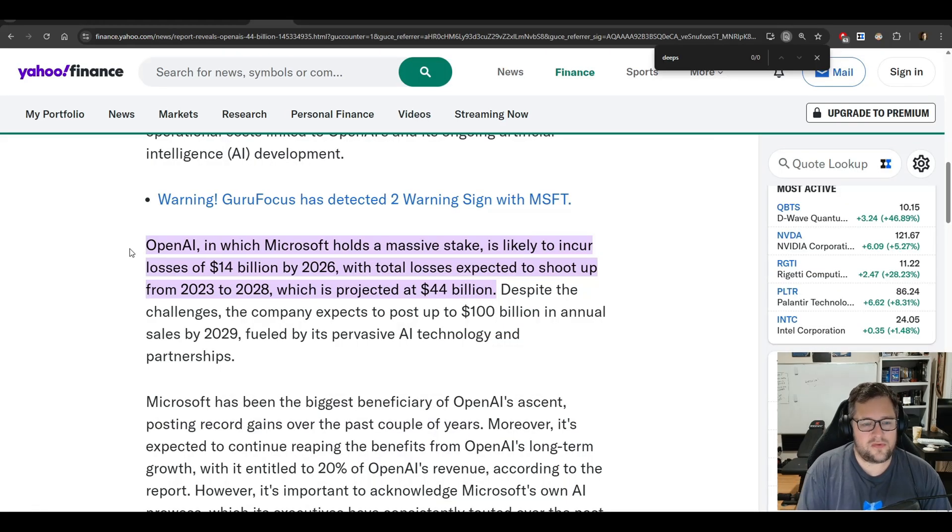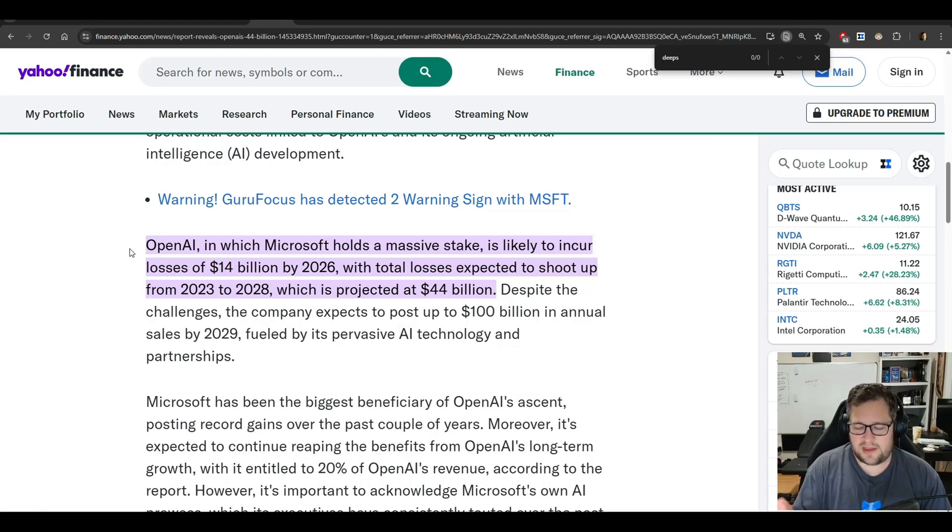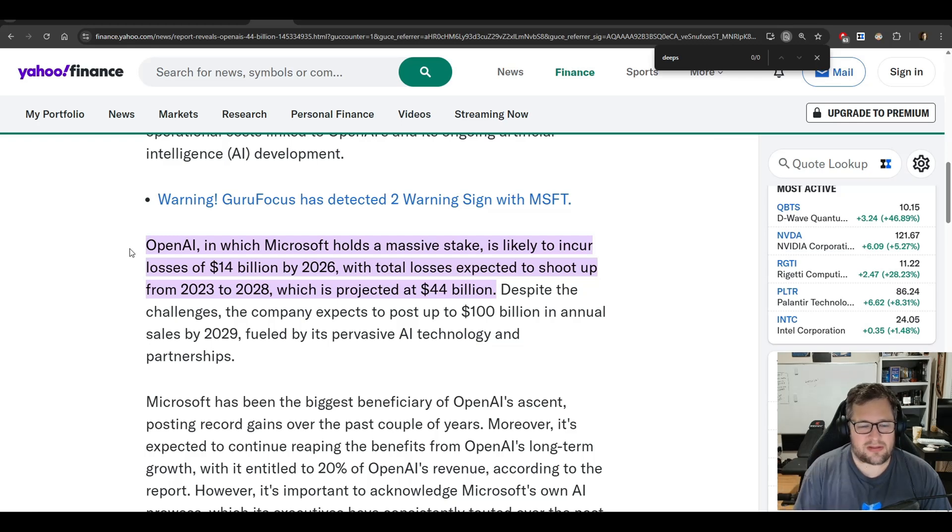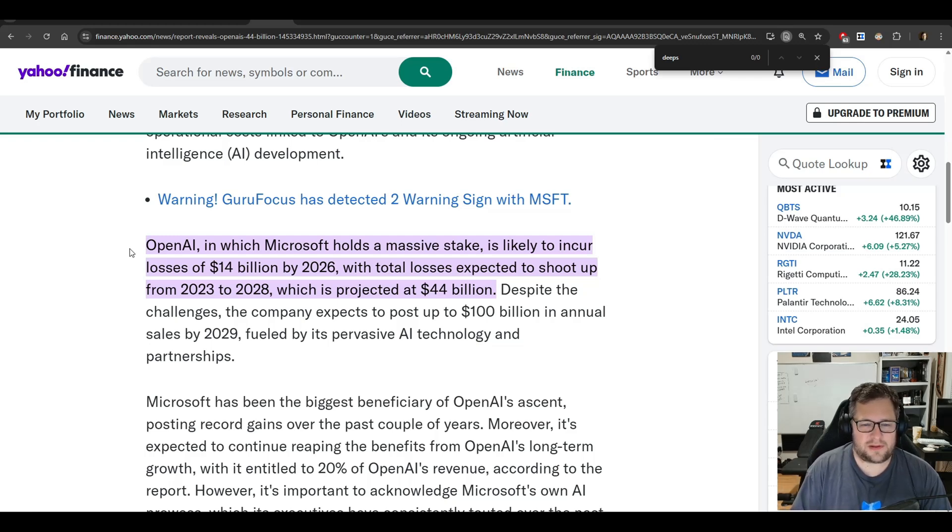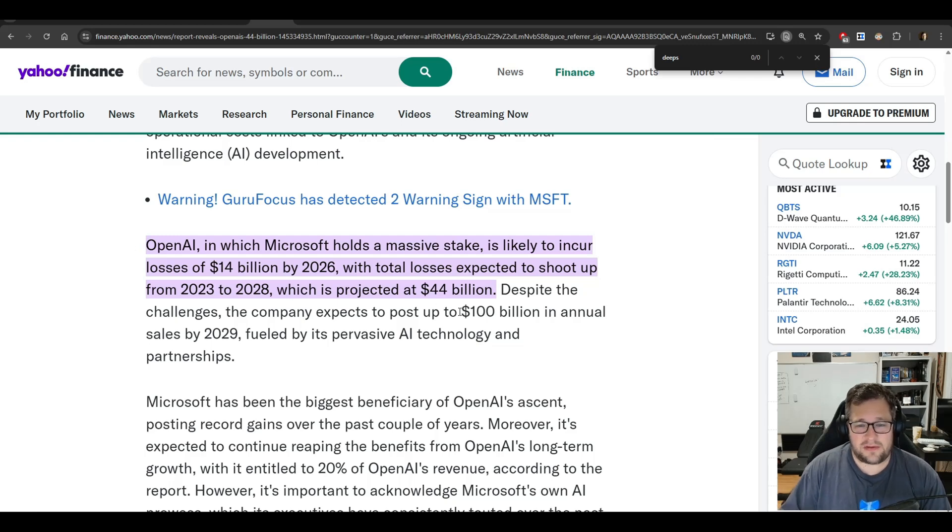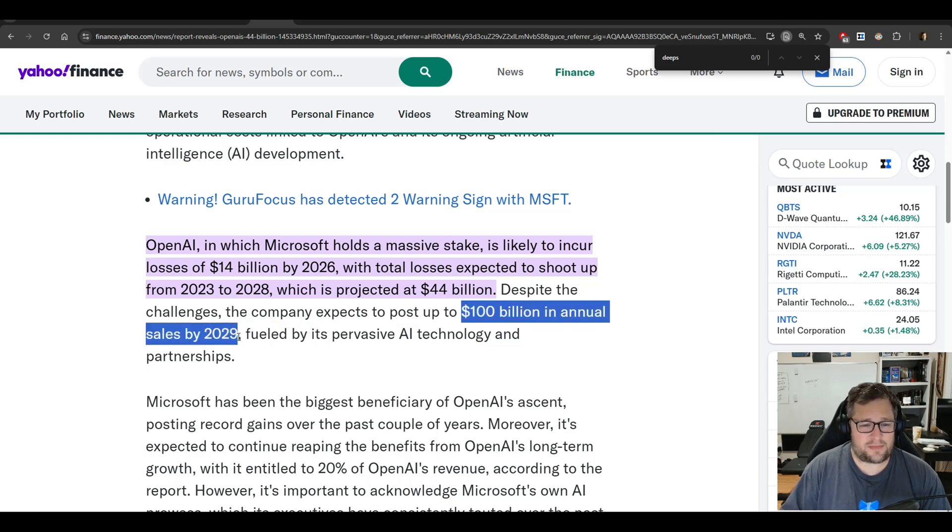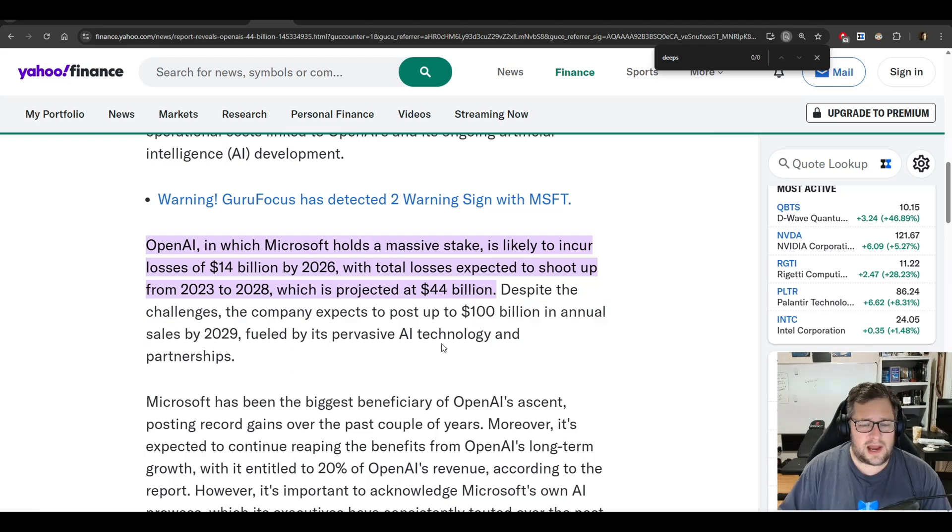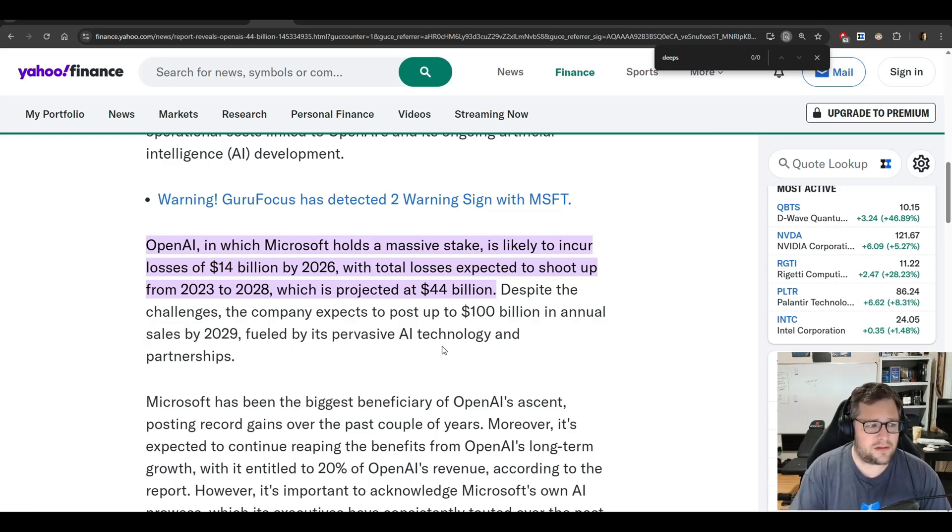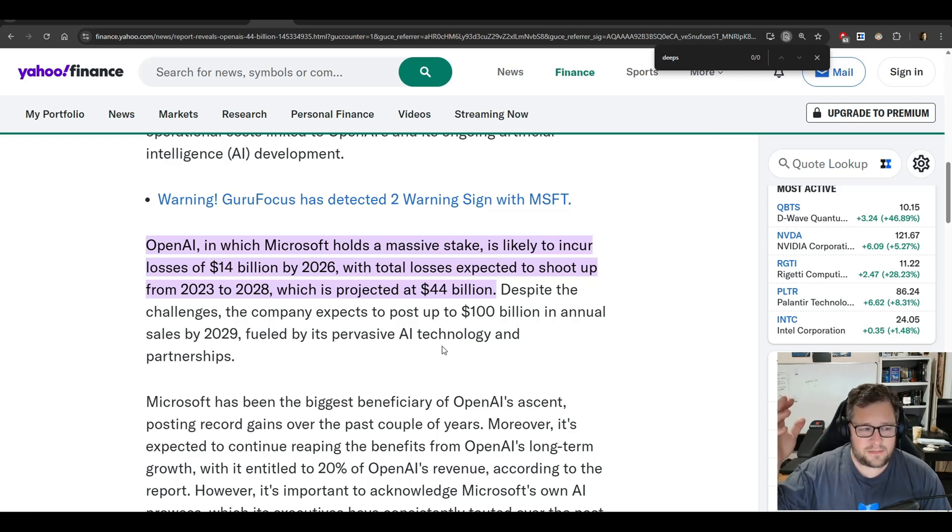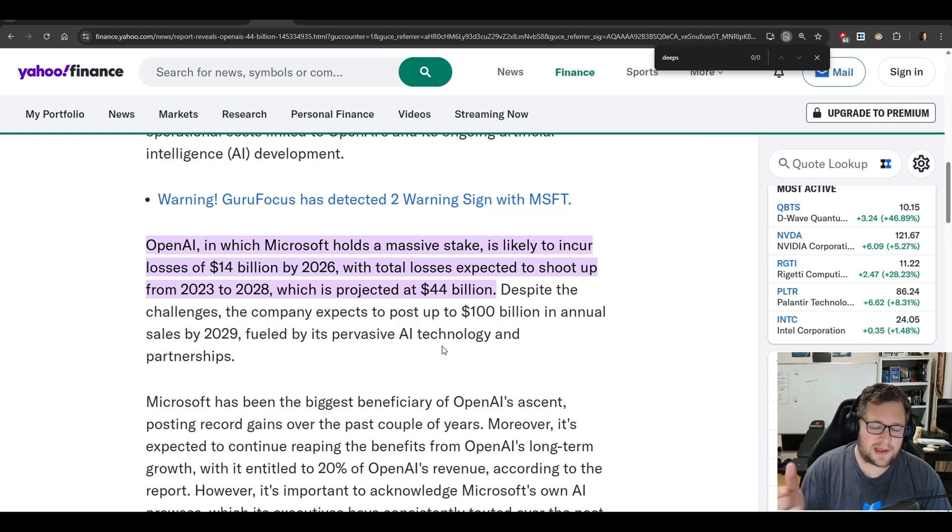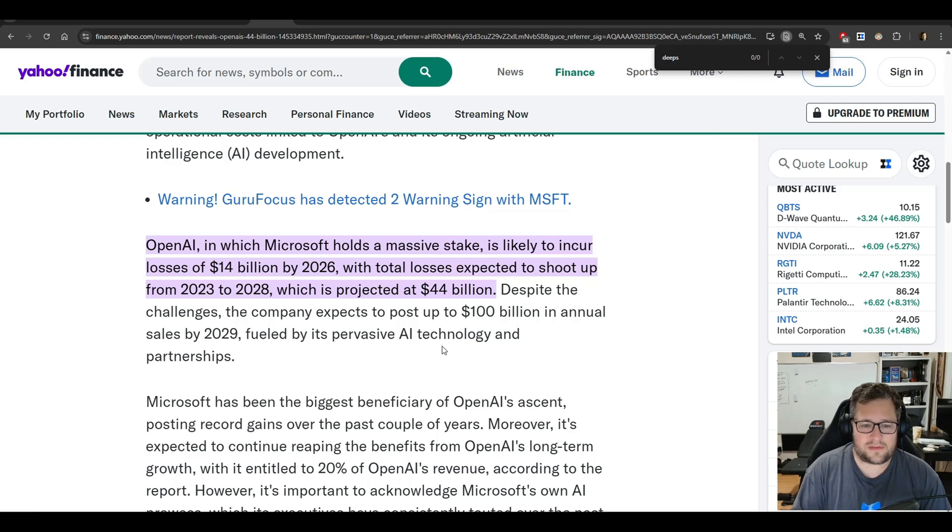They are a financial drain on the company, whether they pay or not. And then you move into this Yahoo Finance article where they say that OpenAI is likely to incur losses of $14 billion by 2026. Now, they do also say that it's despite the company expecting to post up to $100 billion in annual sales by 2029. I know I've been a part of some massive companies that never even got close to $100 billion. Those are the top of the top companies. And I think OpenAI has a chance to be one of those.